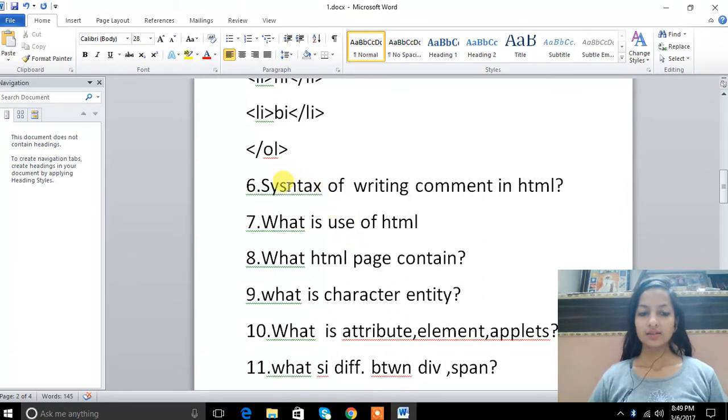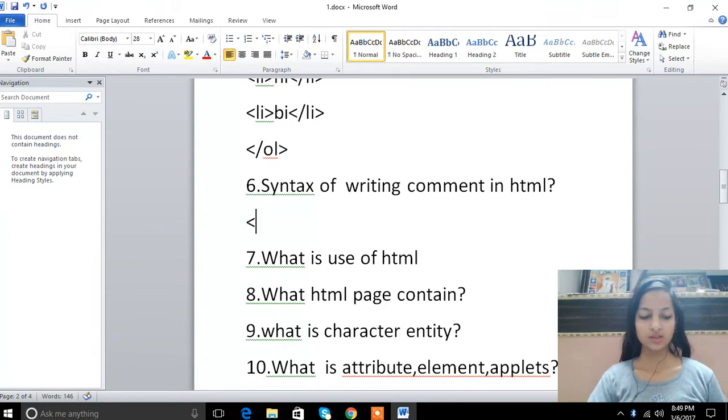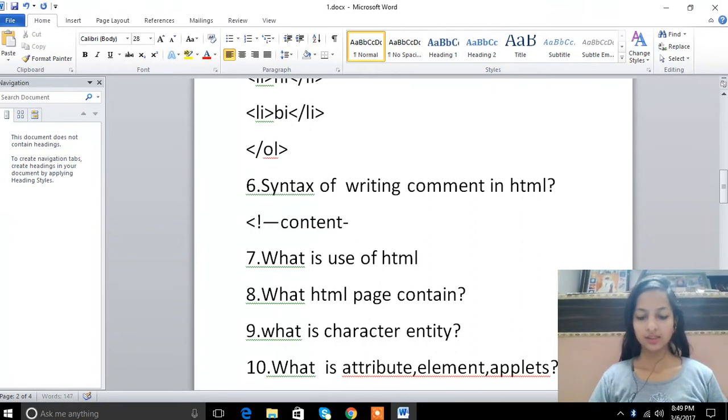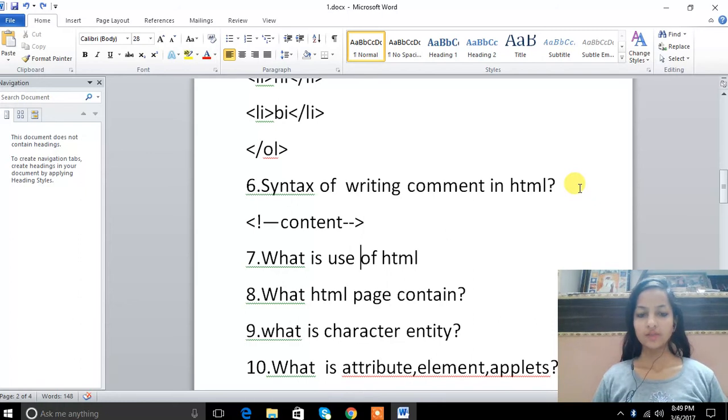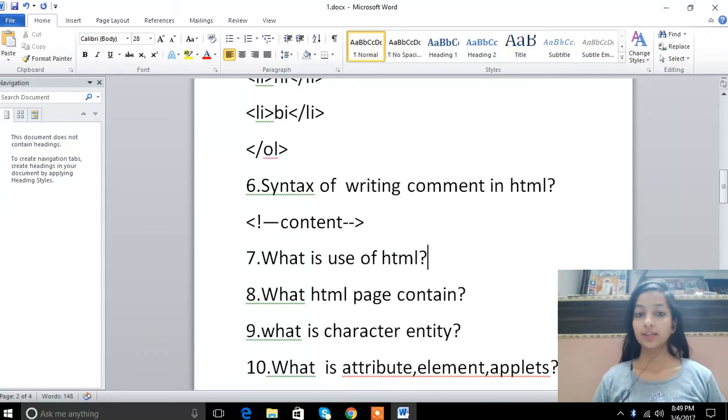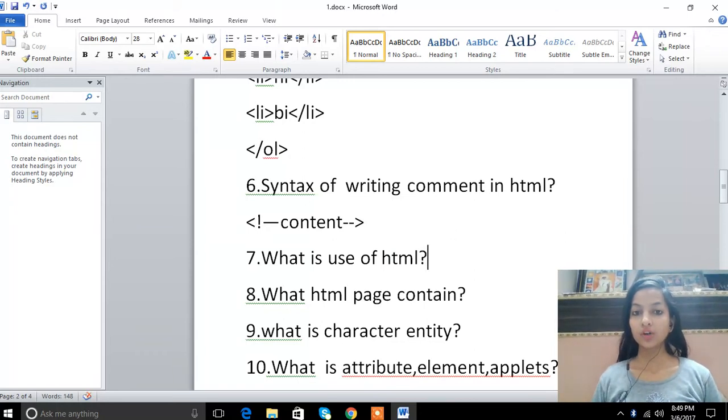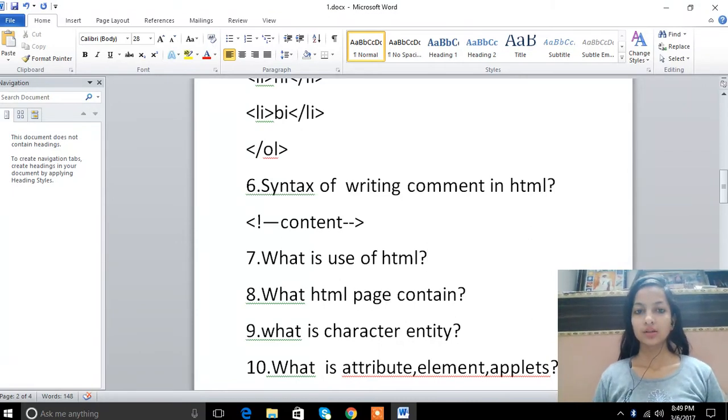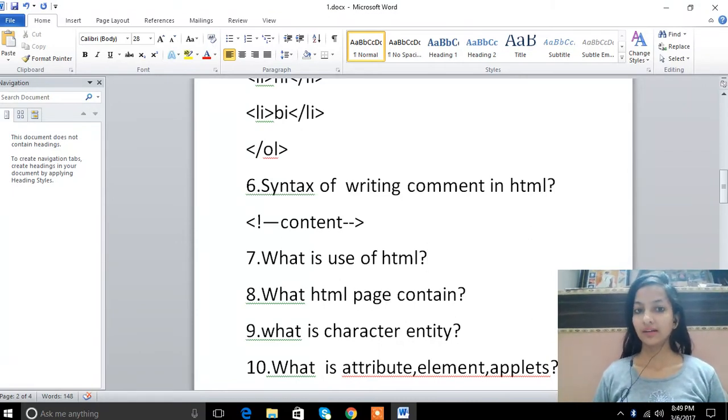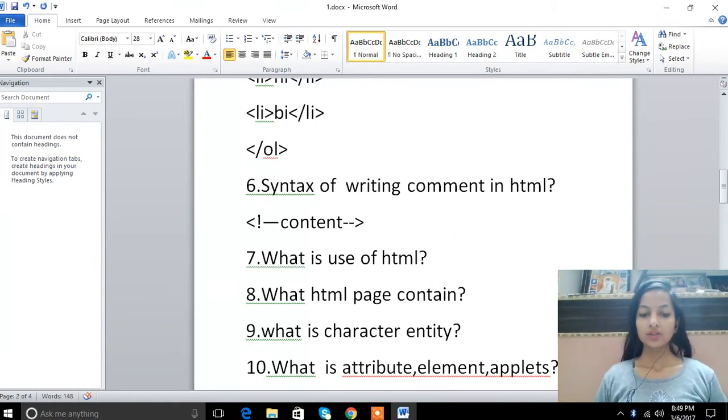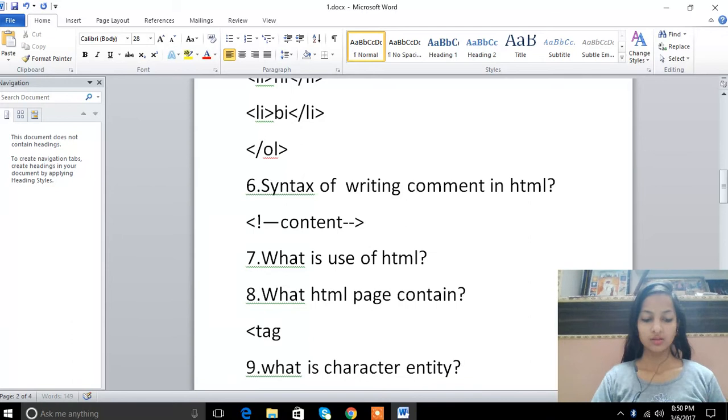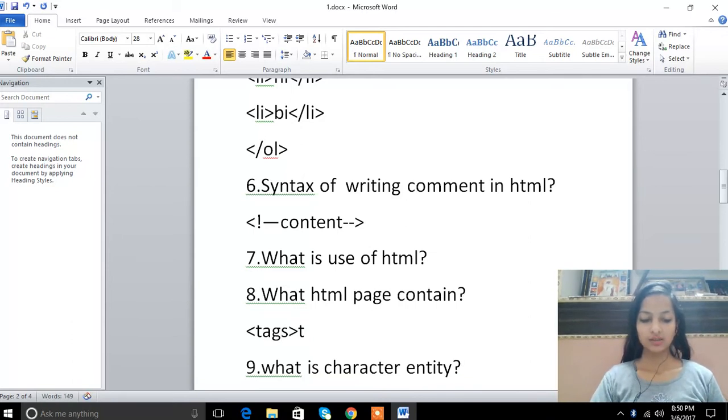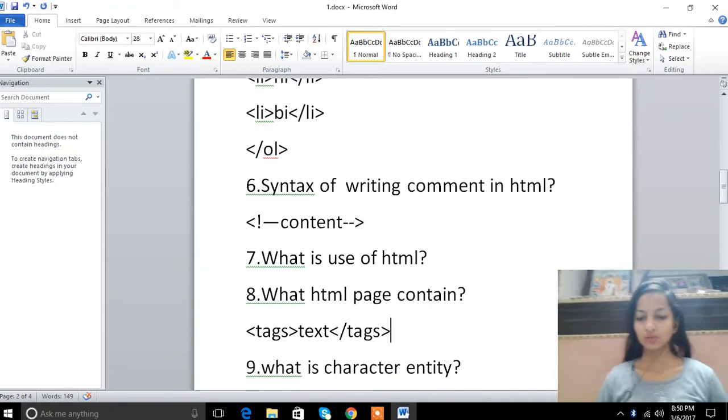The syntax of writing comment in HTML is this: we will write content and then close it. What is the use of HTML? As I told, the use of HTML is we can make web applications, we can make documents, we can make web pages that are static but we can make very attractive documents.